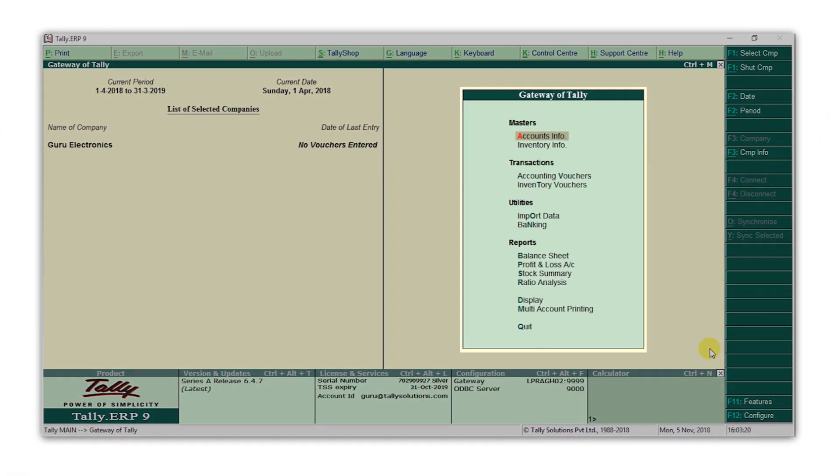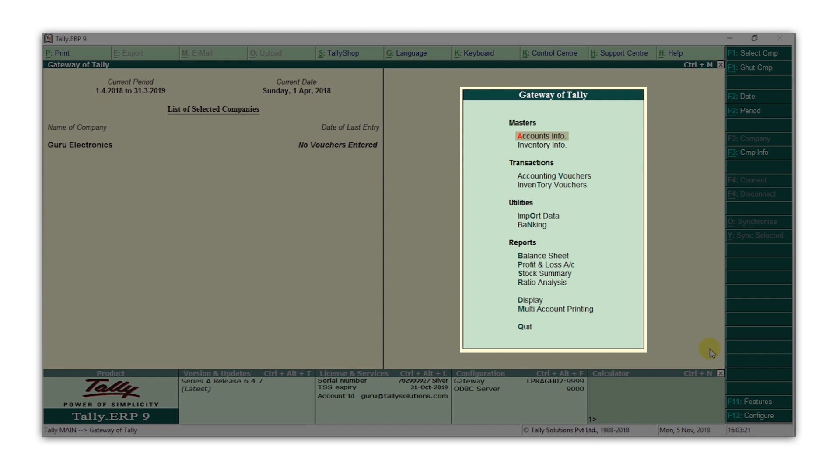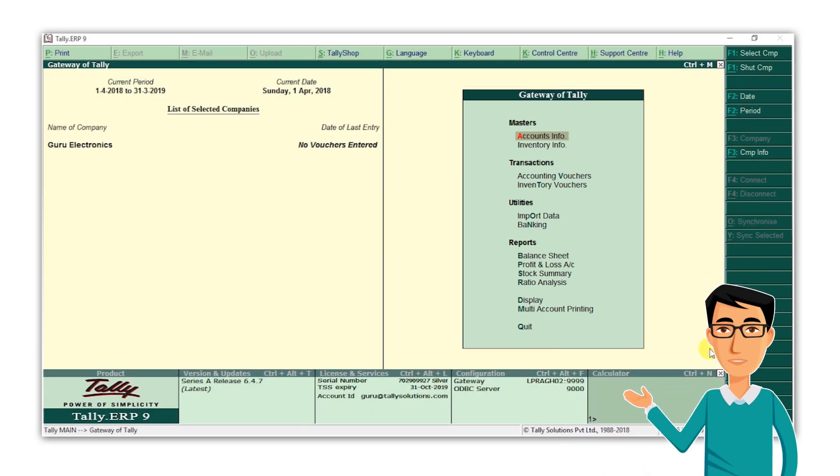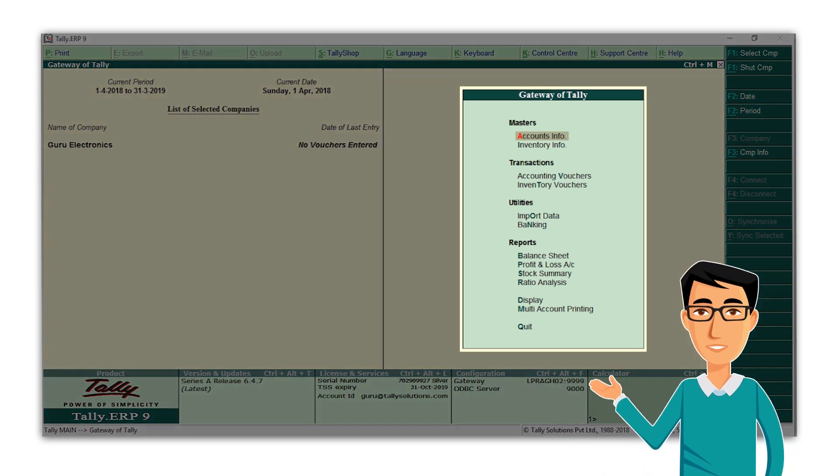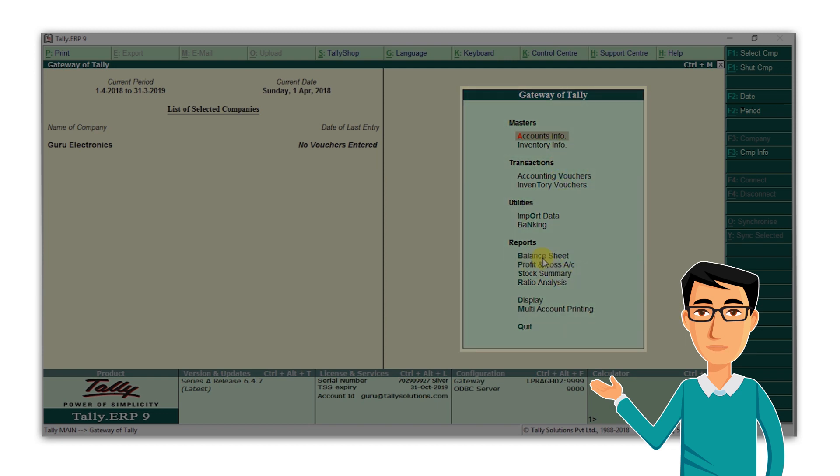We are now on the Gateway of Tally, which is the main menu of Tally ERP9. Let's start with a tip for you. For every option that you see in the menu, one letter in each is in bold. For example, in balance sheet,